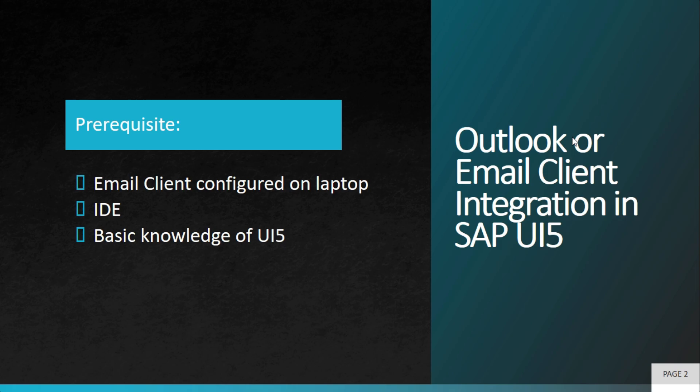The Outlook or email client has to be installed on your laptop. You can download Outlook or any other email client and install it over Mac or Windows. And then apart from that, you will need an IDE.